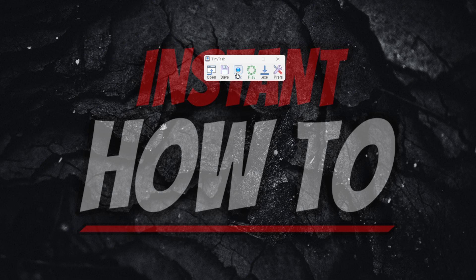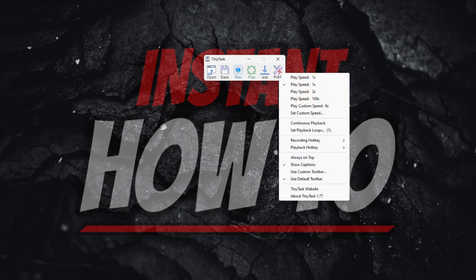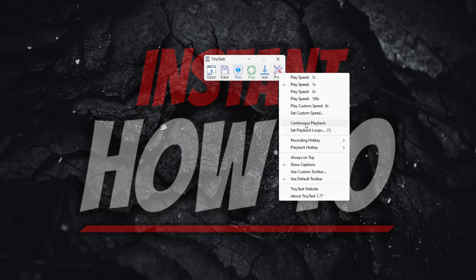If I want it to repeat, you want to go to Prefs over here, which are the preferences. And if you click continuous playback over here, it's going to play and play and never stop.